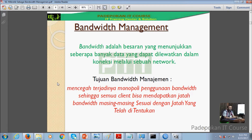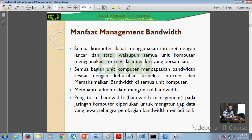Tujuan dari pengaturan bandwidth management adalah mencegah terjadinya monopoli, jadi tidak ada penggunaan bandwidth yang diakuisisi oleh satu orang. Manfaat manajemen bandwidth dari 4 poin ini, tujuan utamanya adalah membantu admin dalam mengontrol bandwidth. Kalau dengan MikroTik lebih mudah memantaunya.